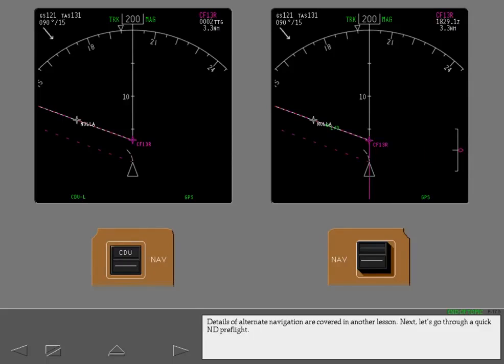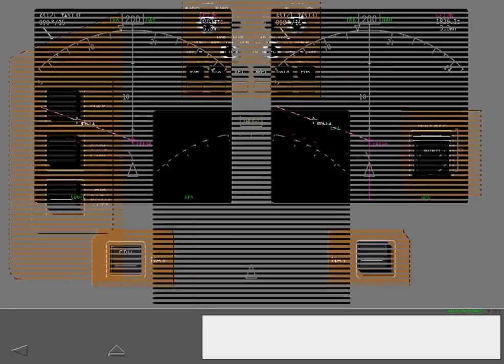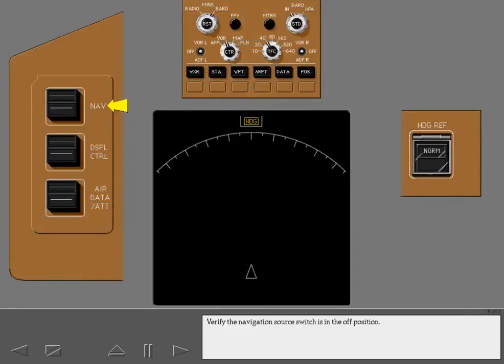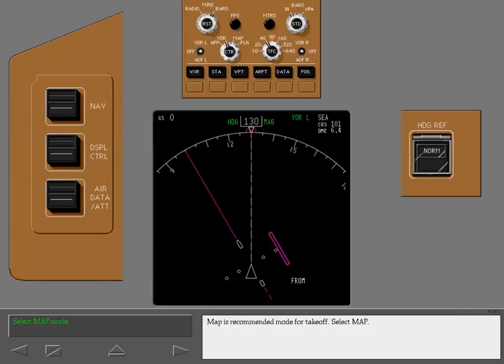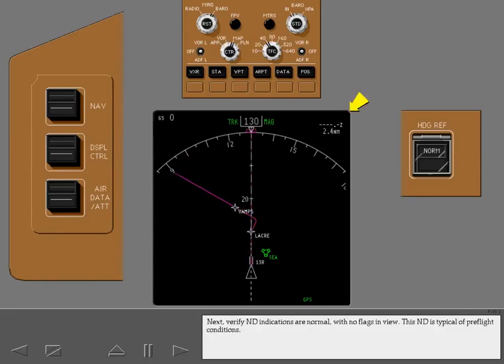Next, let's go through a quick ND preflight. Verify the navigation source switch is in the off position. The ND preflight should be completed after the ADARU is aligned. Map is the recommended mode for takeoff. Select map. Next, verify ND indications are normal with no flags in view.